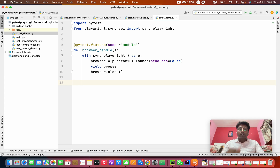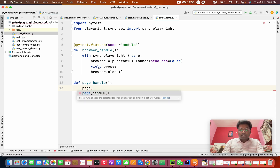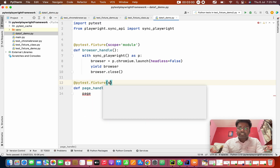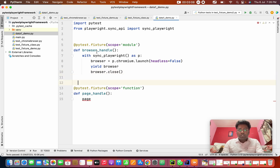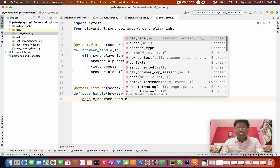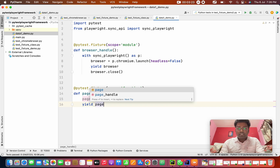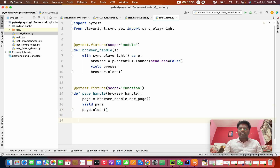Now we need to create a function-scope fixture. Def page_handle — I'm going to create a new page every time. What I want to mention is this is a pytest.fixture with scope as function, and this function is going to have the browser_handle module as a parameter. So page equal to browser_handle.new_page(). I'm going to yield page, and after function teardown: page.close().